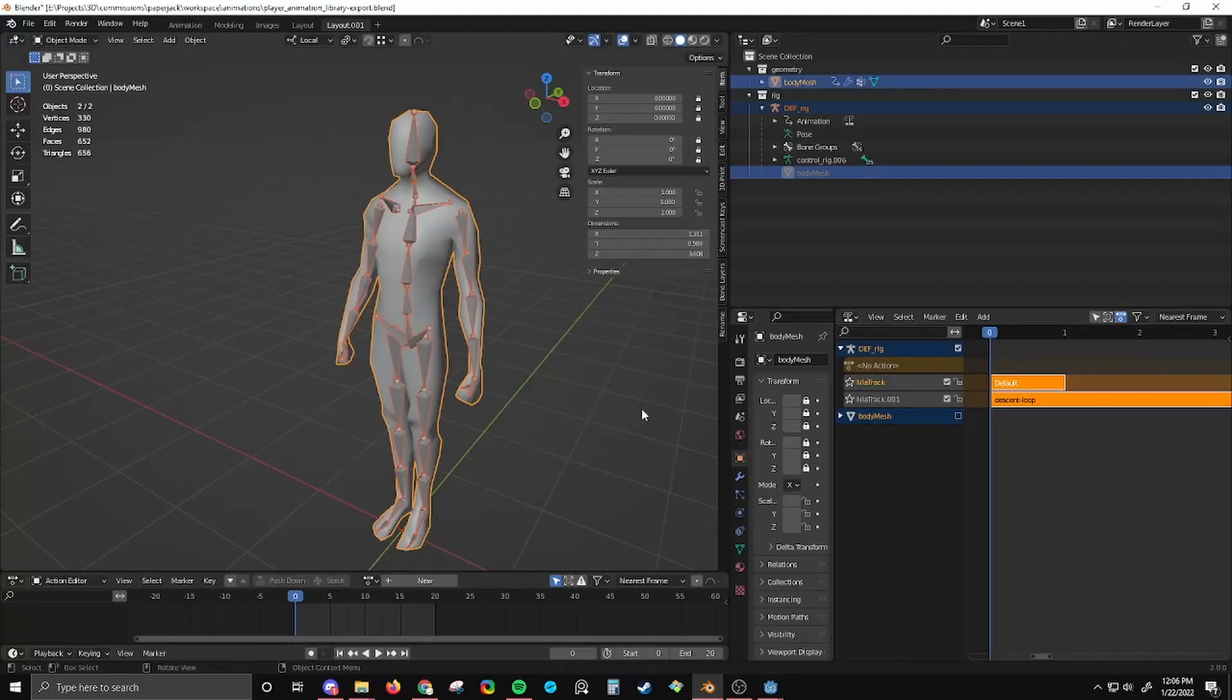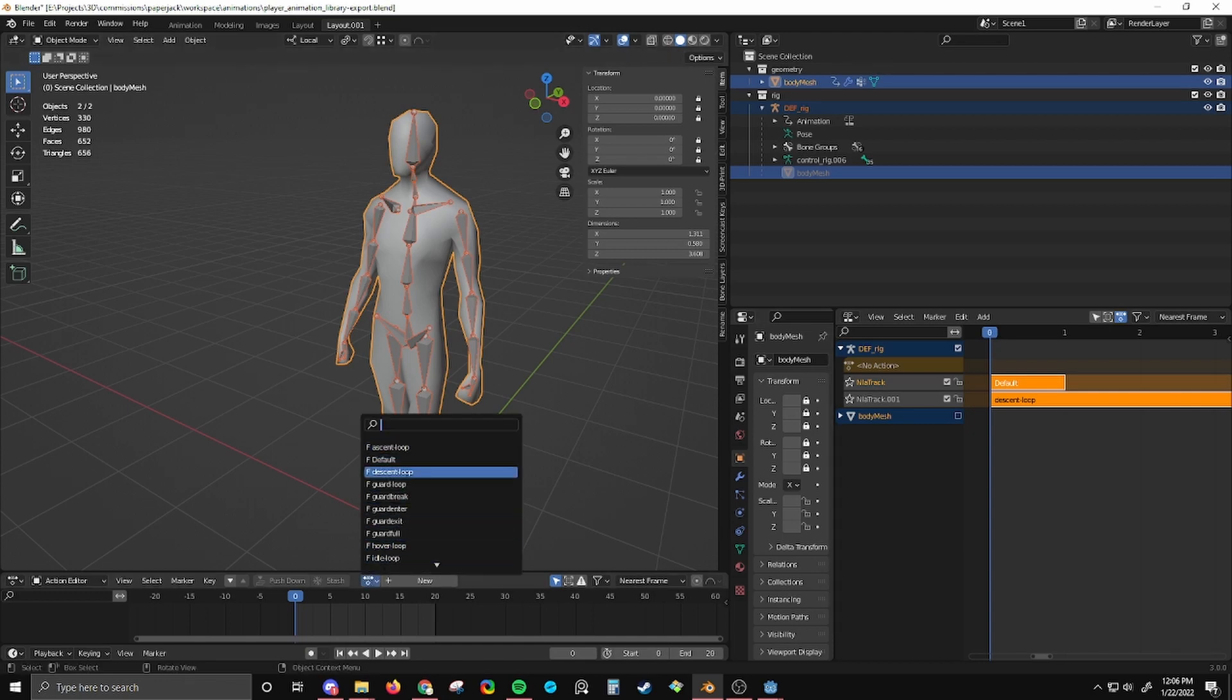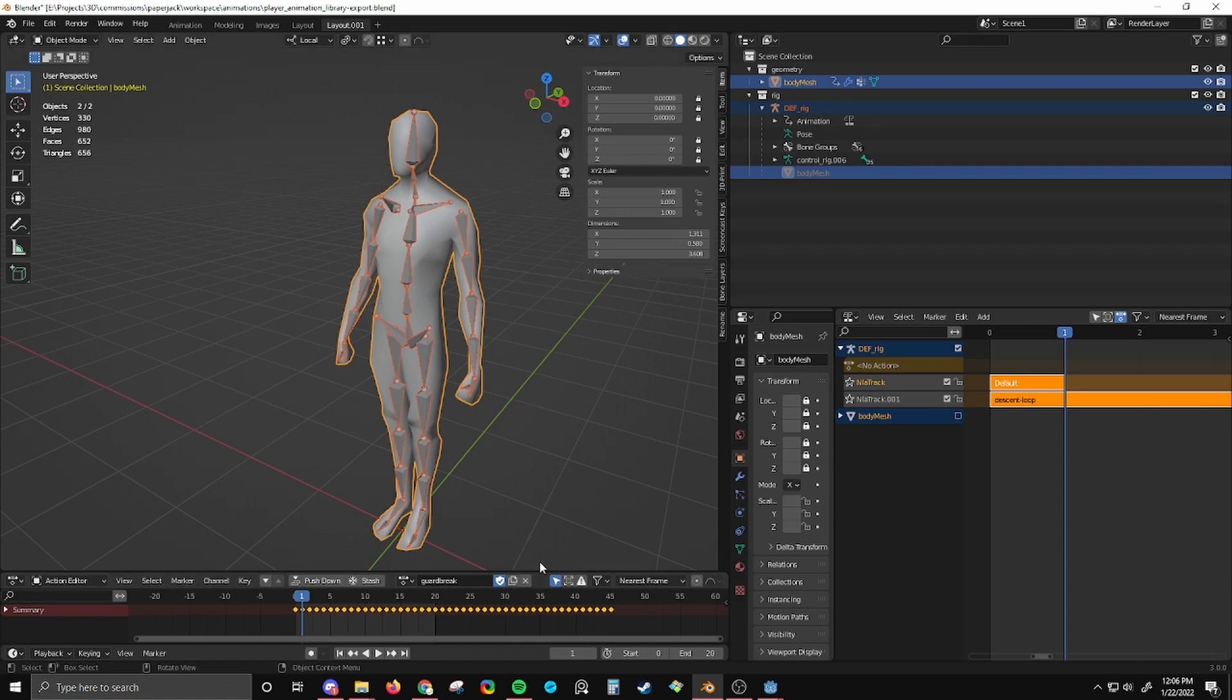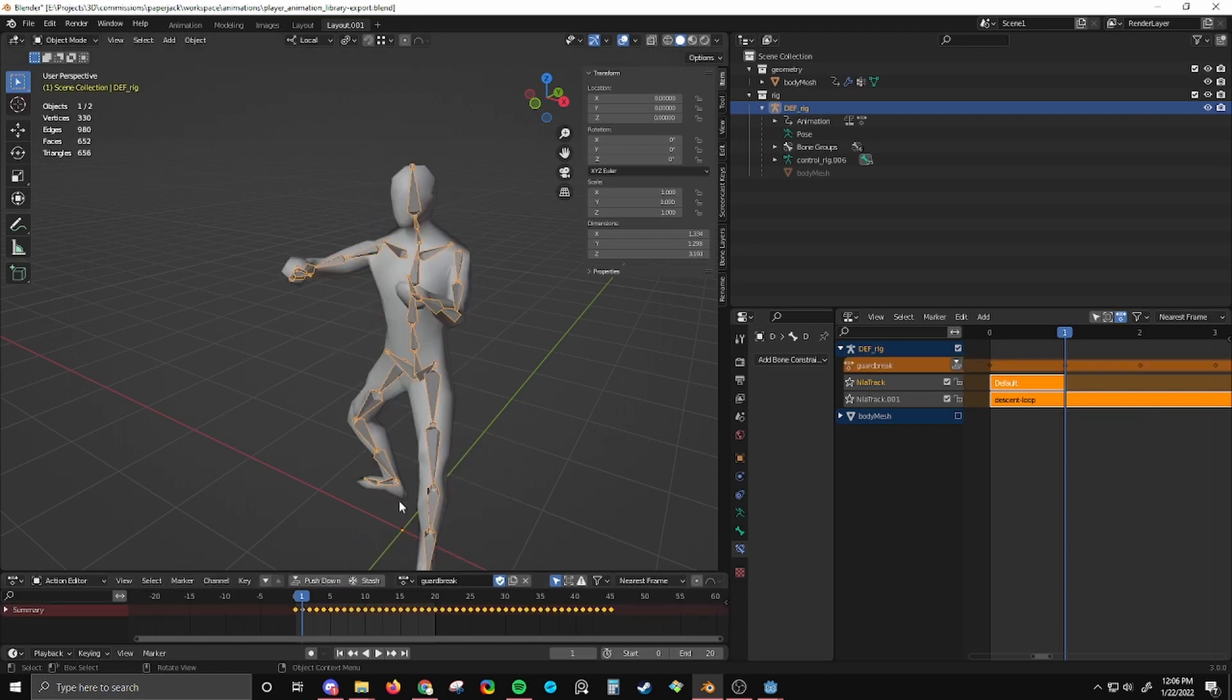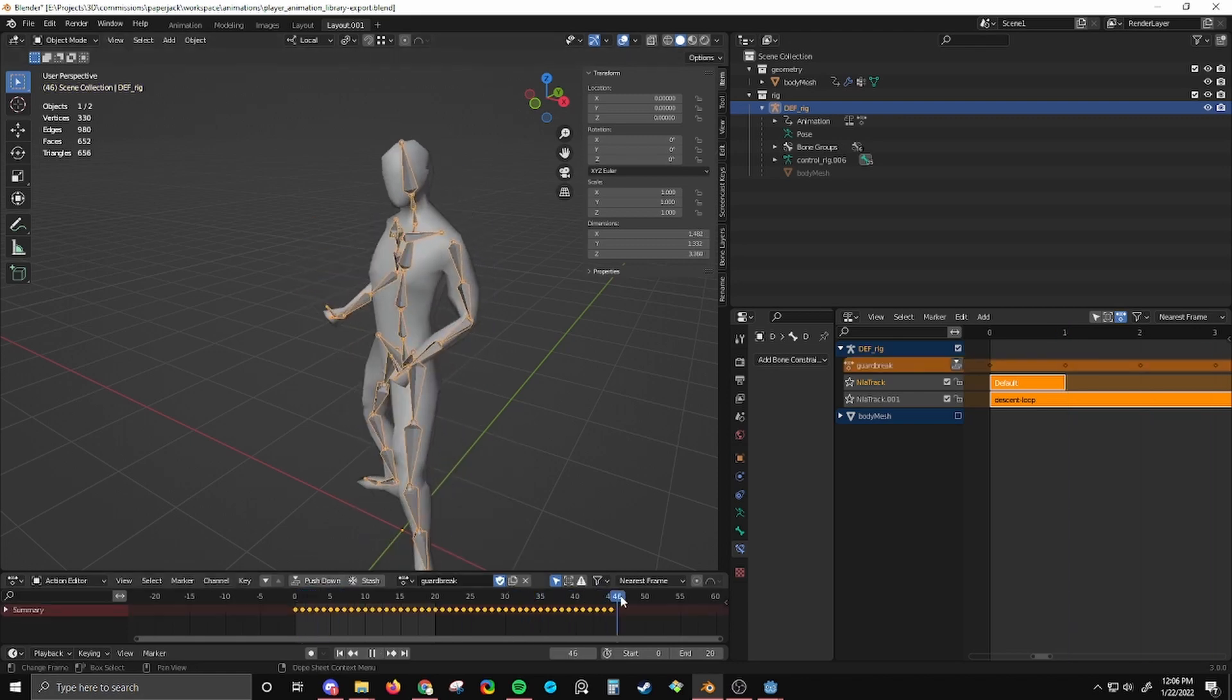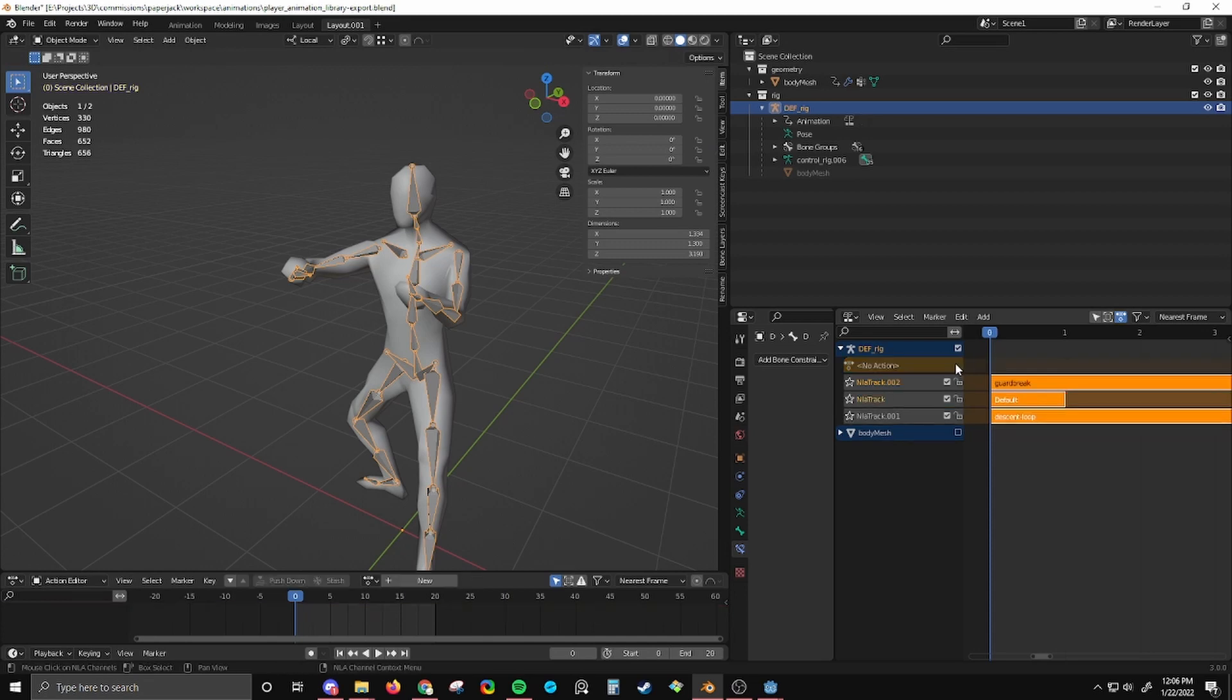So now, what if I want to add another animation to this list? I'm going to get this animation here. Oh, I am on the mesh and not the skeleton. So I'm going to select the skeleton, then get this guard break animation.